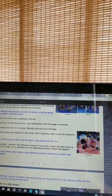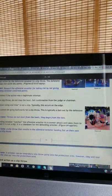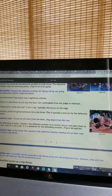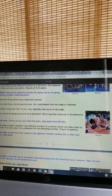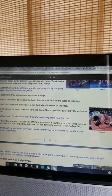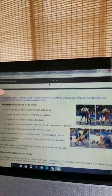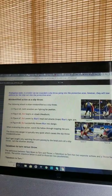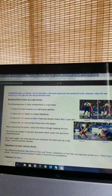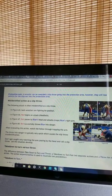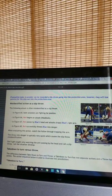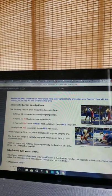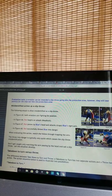Evaluation note: Throws do not start from the heels. They begin from the toes. If the defending wrestler catches the offensive wrestler in a counterattack and takes them to the mat, then it is not a slip. It is a takedown for the defending wrestler. Evaluation note: A slip throw that results in the offensive wrestler landing flat on their own back is not a slip throw. Evaluation note: A wrestler can be rewarded a slip throw going into the protection area. However, they will lose points for the step out into the protection area.